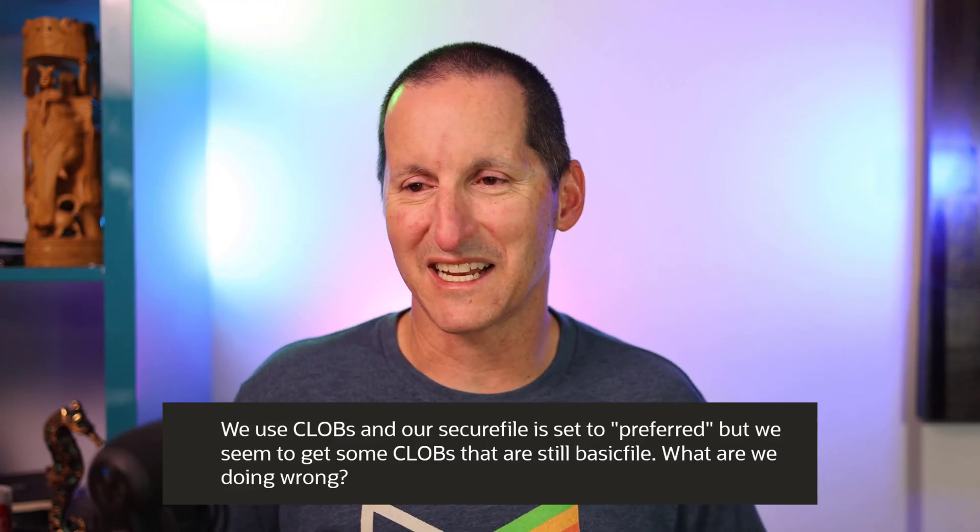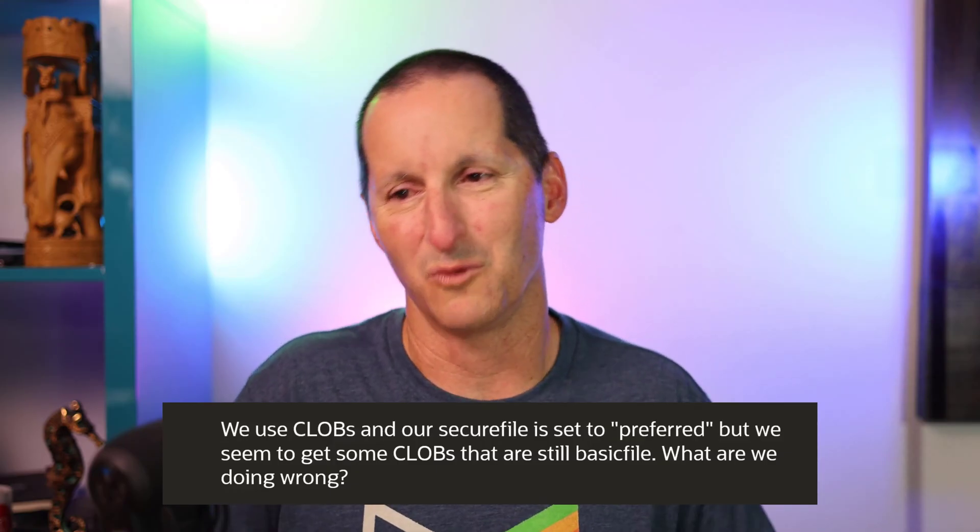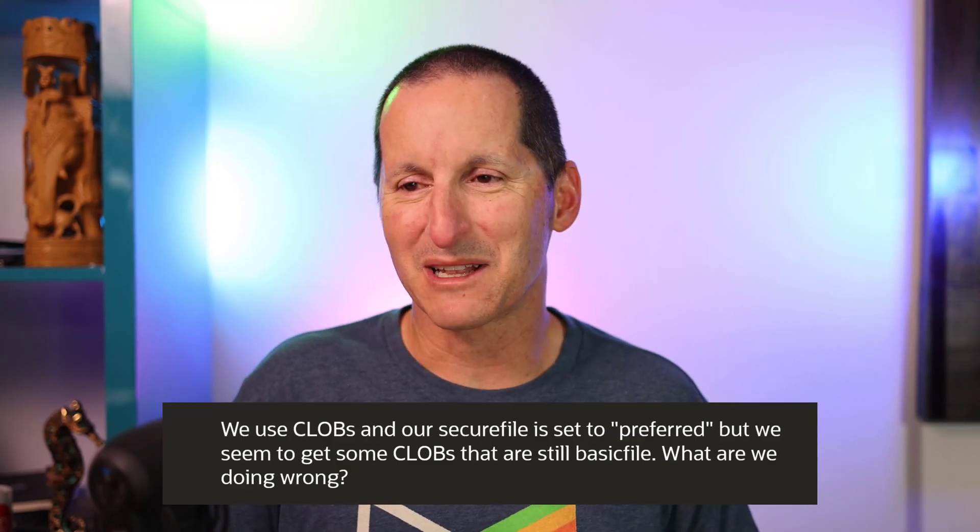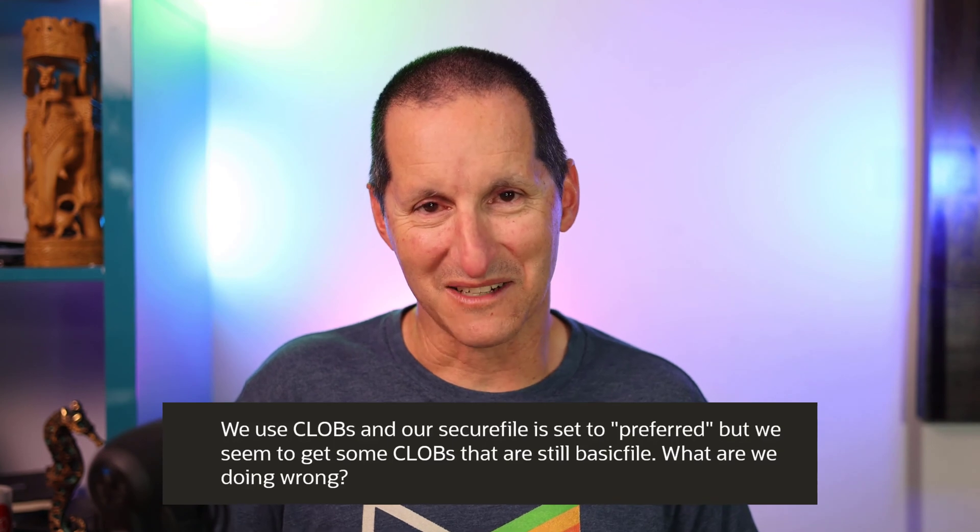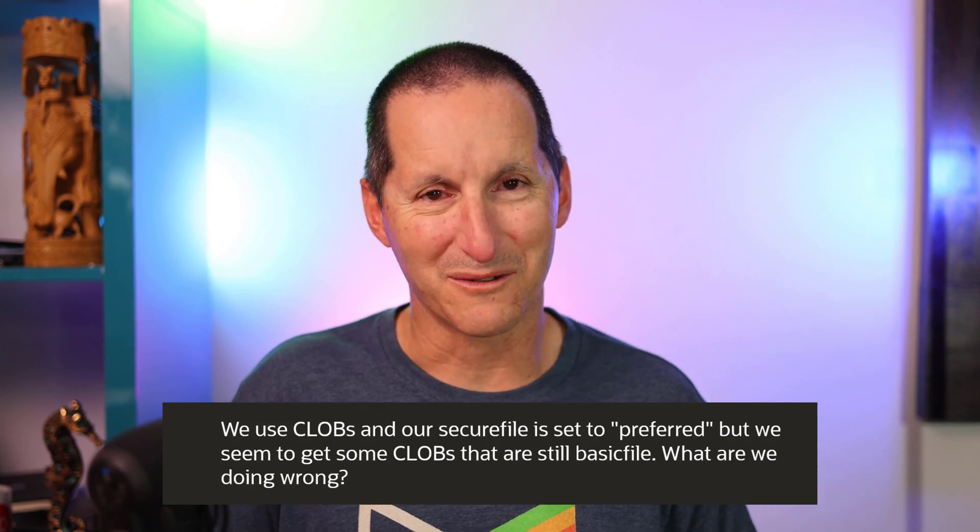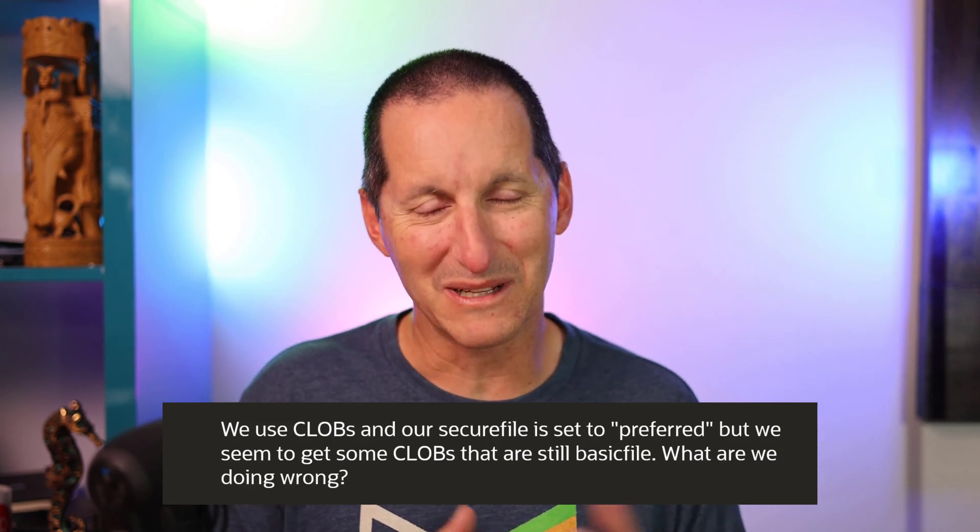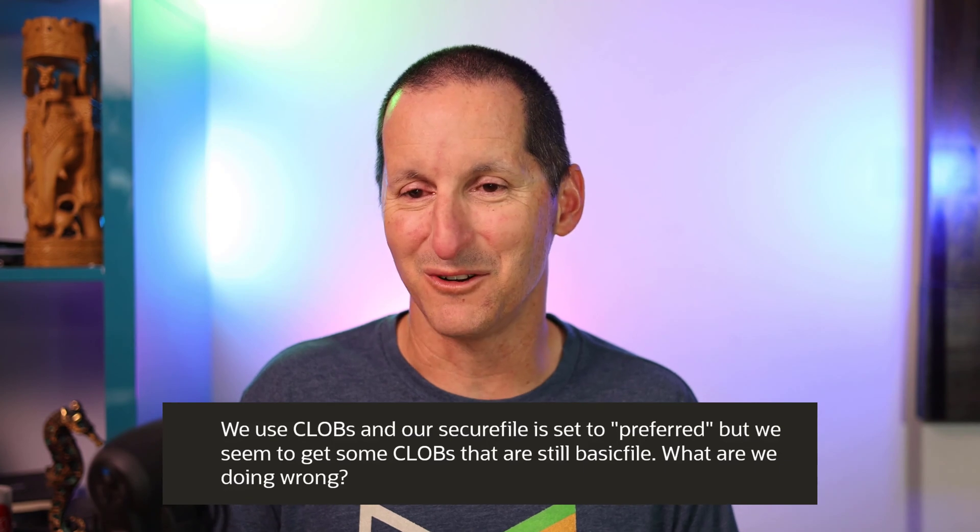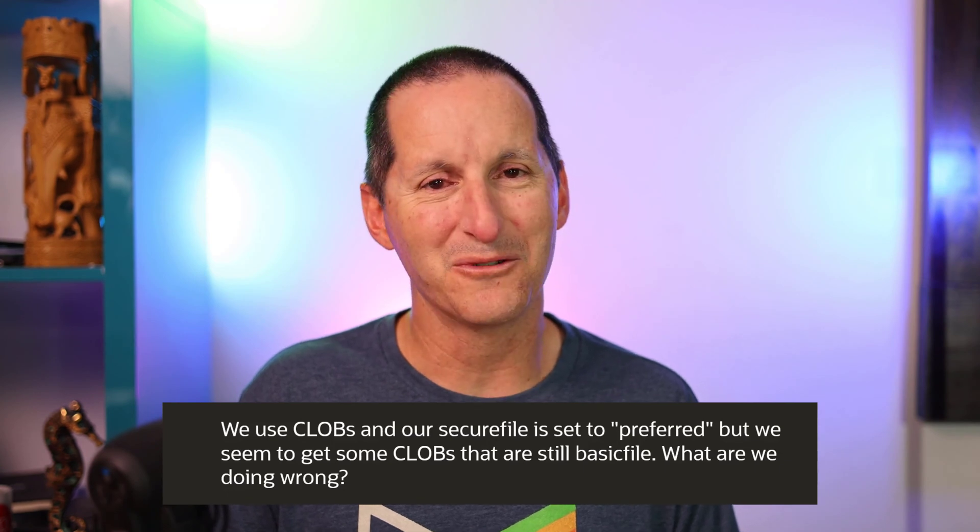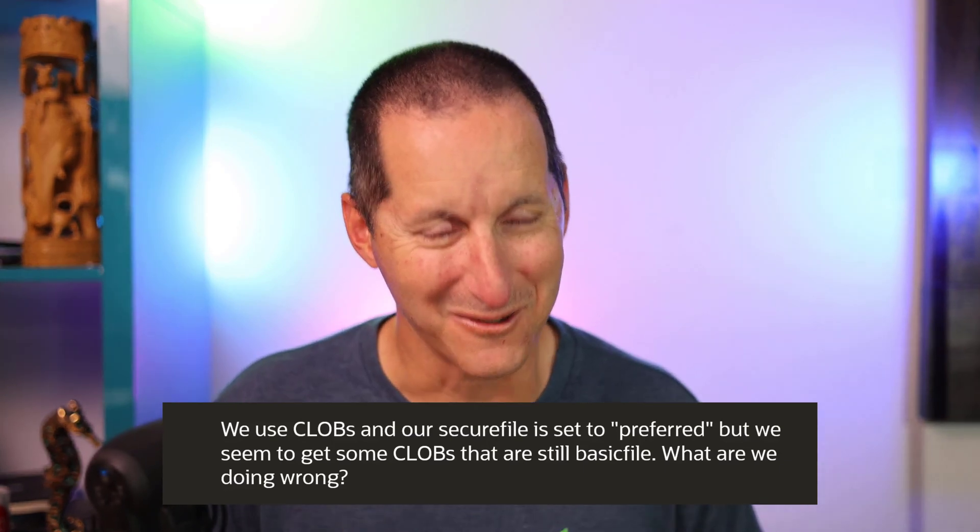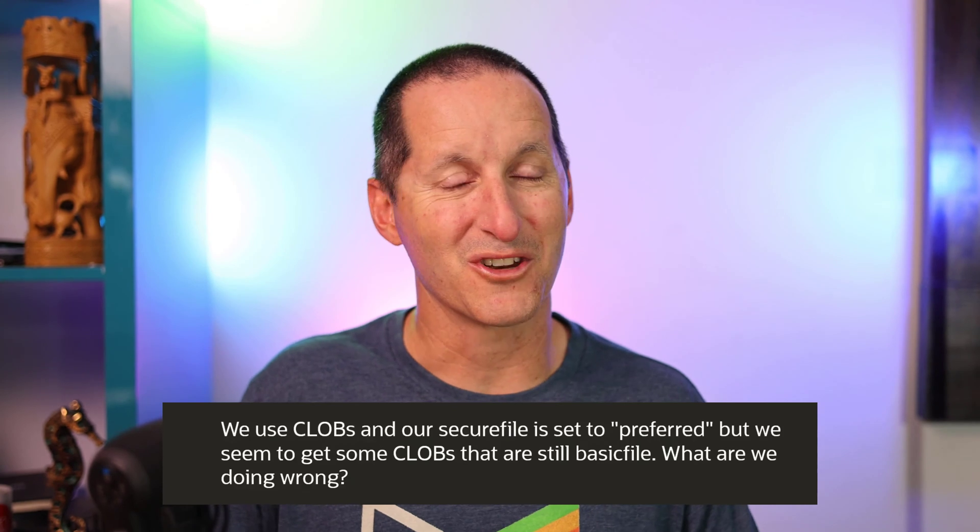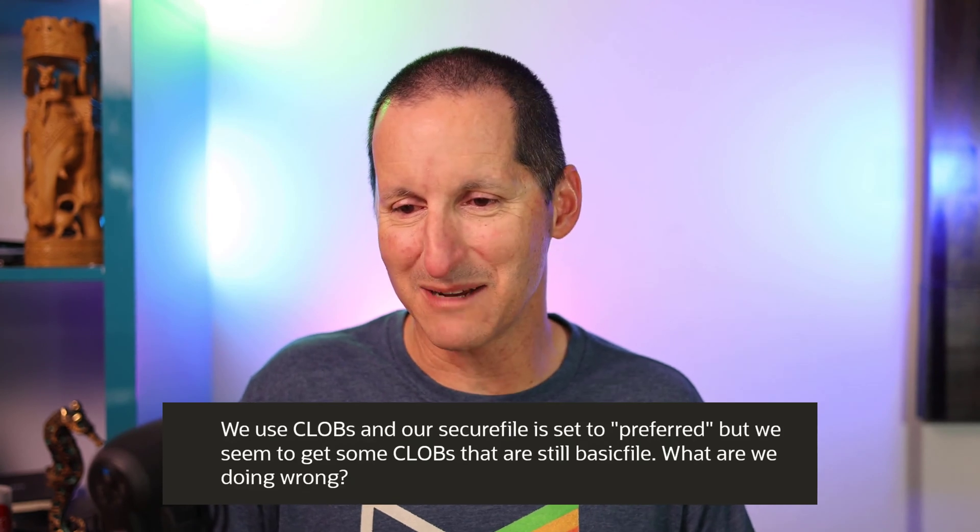We use Clobs and we set our secure file to preferred, but we seem to get some Clobs that are still basic file. What are we doing wrong? And please let this person know you're doing nothing wrong. We at Oracle are doing something wrong. Let's show you that with a quick demo.